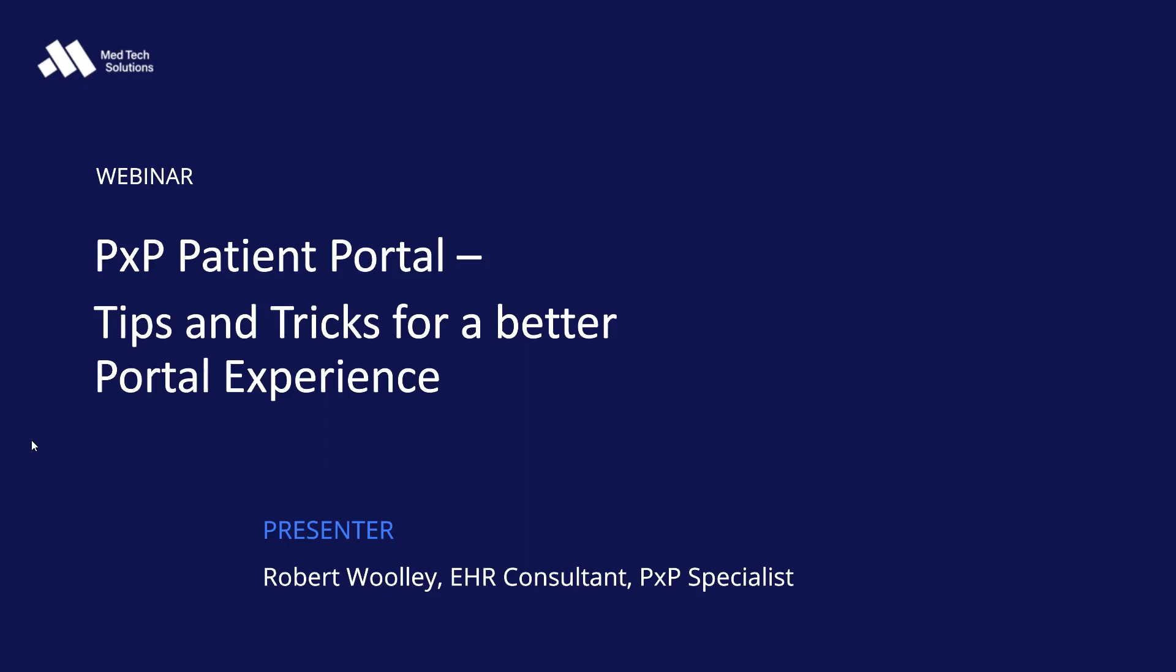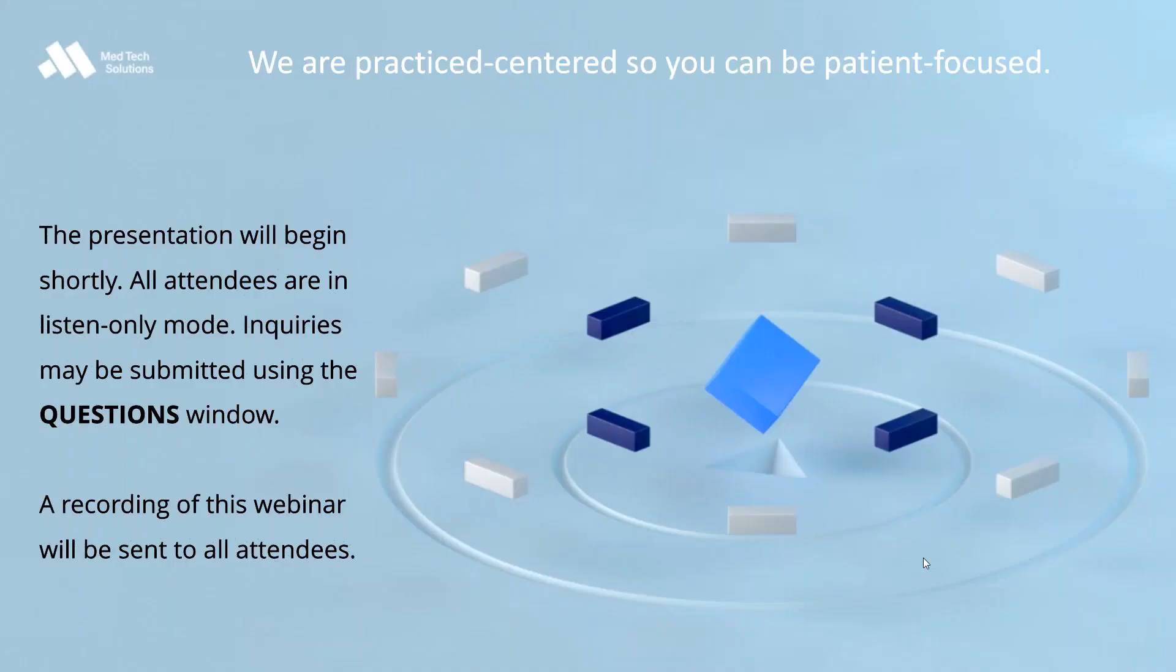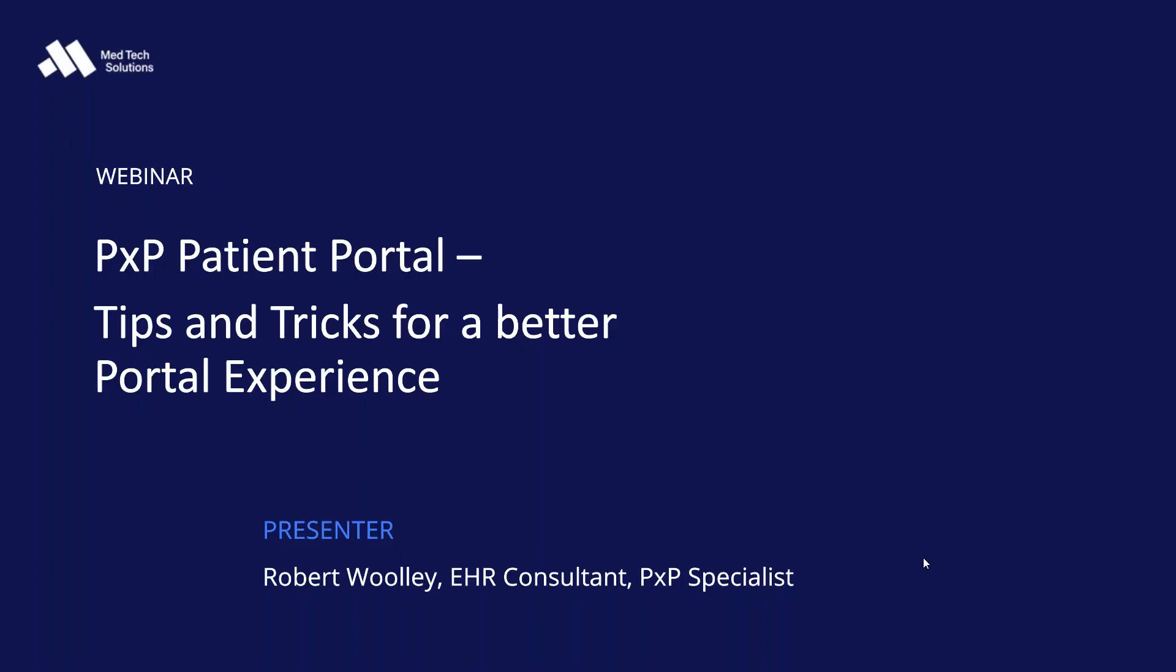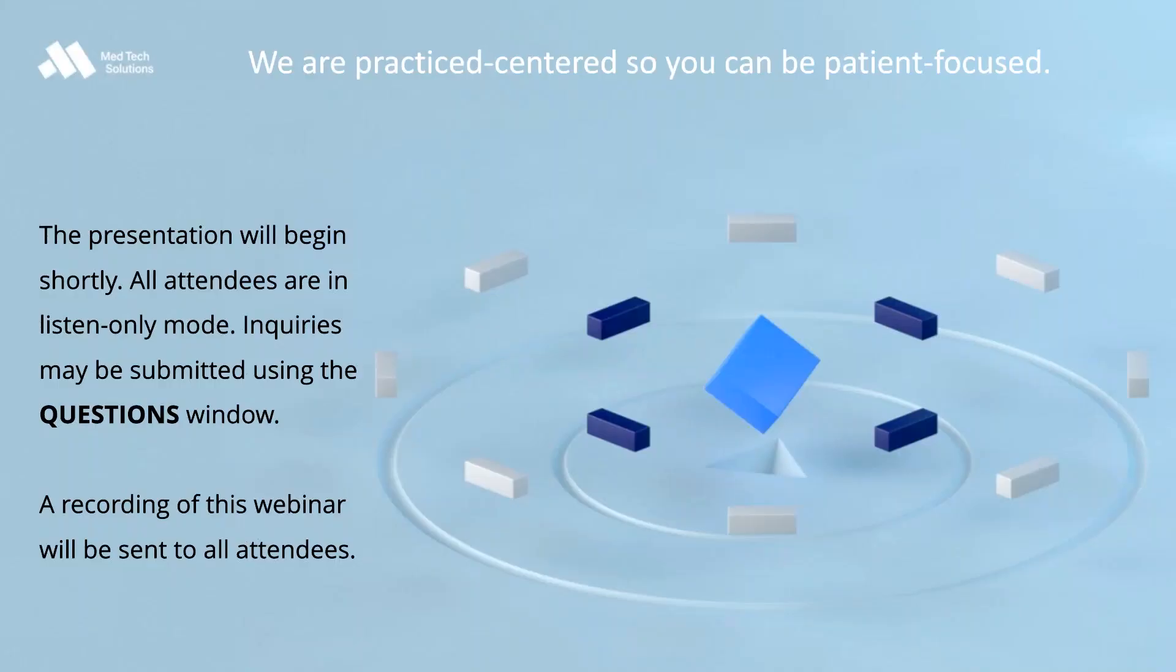Good afternoon, everyone, and thank you for joining. It looks like the jump-ons are slowing down a little bit, so we'll go ahead and get started. You're here for the MedTech Solutions PXP Patient Portal, Tips and Tricks for a Better Portal Experience. Today, our presenter is Robert Woolley, but let me go over a few housekeeping things before we get started.